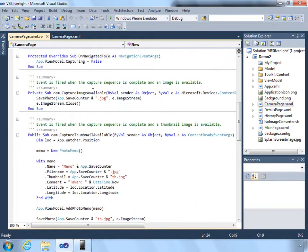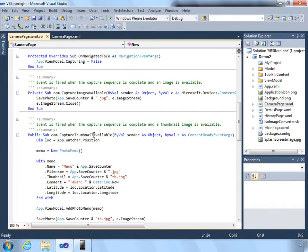We do the same thing when the full size image is available. By having a thumbnail available, we can show previews in the application without needing to load a 5 megapixel or bigger image that then needs to be scaled.